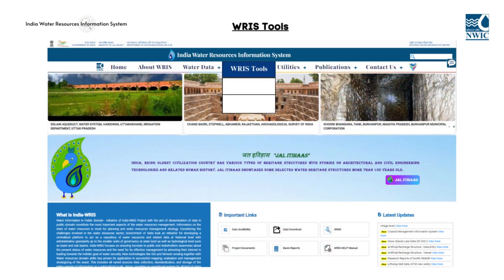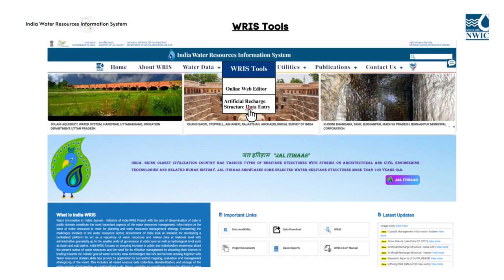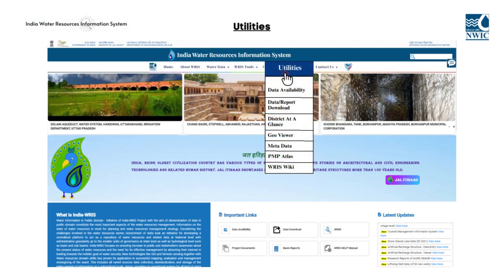The WARIS Tools section of the platform has two modules, namely Online Web Editor and Artificial Recharge Structure Data Entry, that allow authorized users to add, update, and delete data. The utility modules serve as valuable tools that facilitate a wide range of tasks such as data downloads, report generation, data visualization, and data query.